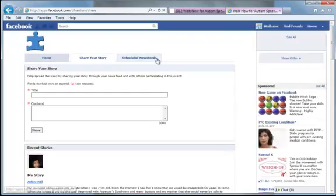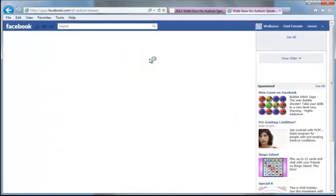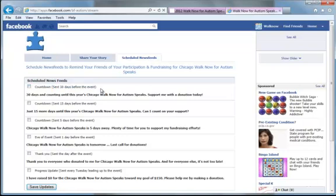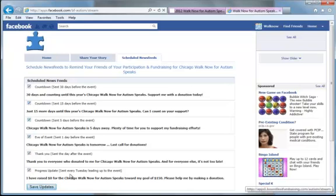You can also add scheduled news feeds. This will post automatically to your wall on the indicated days before the event. So if you just check these, go ahead and click save updates and it will make those posts for you along with a link to your fundraising page. And you don't even have to worry about remembering to remind people to donate to the cause.